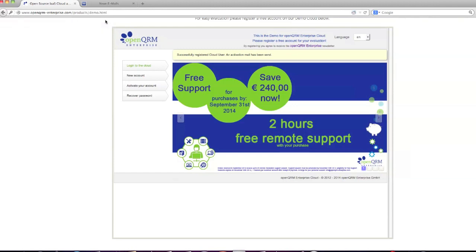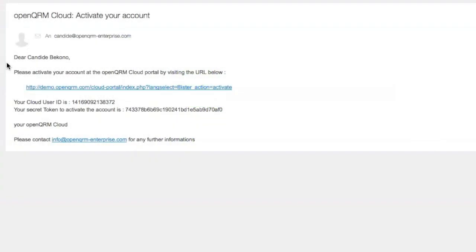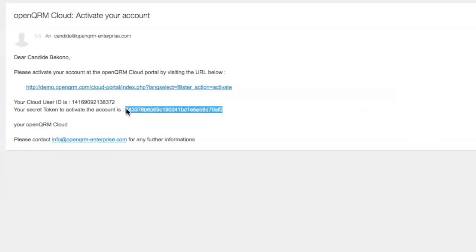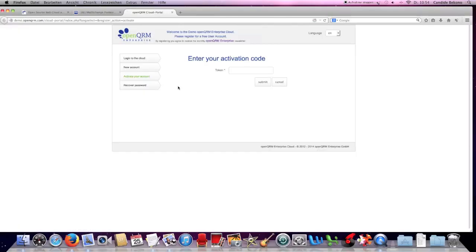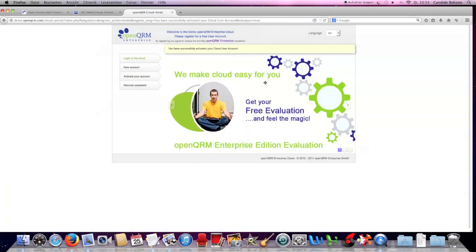Now, you will receive an email. This is your activation email. All you need to do is simply copy your token, click on the link, paste the token, and you're registered.